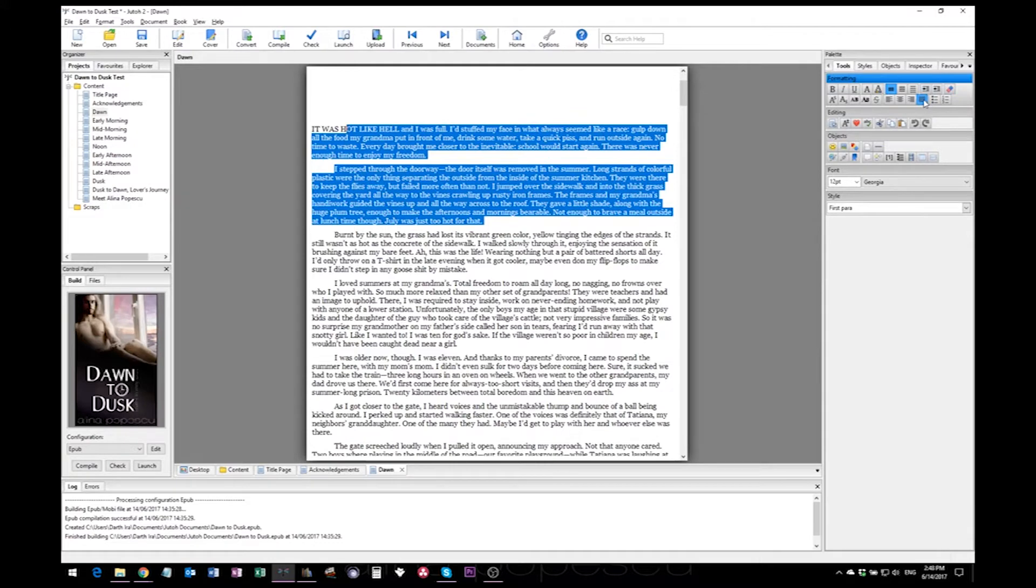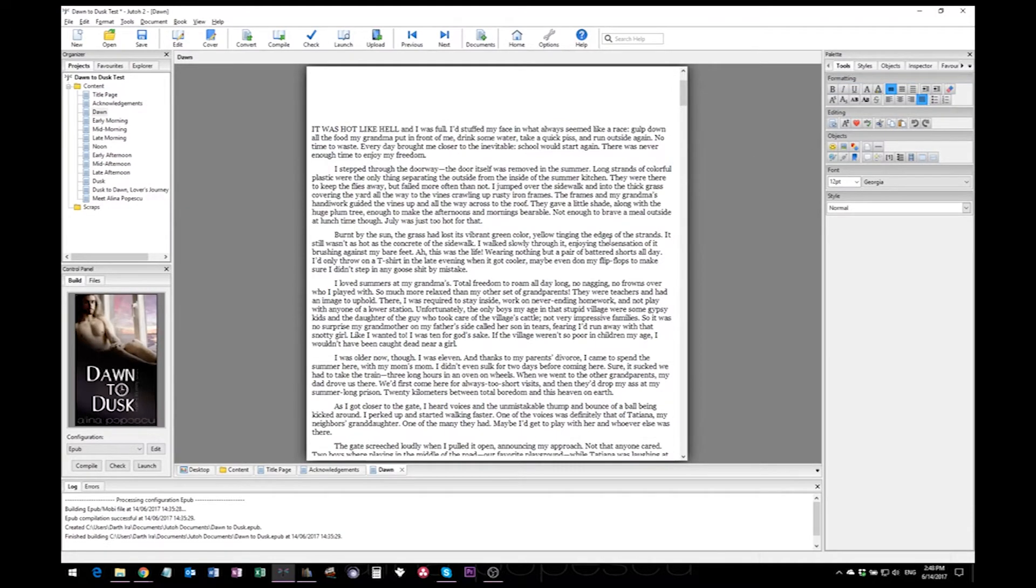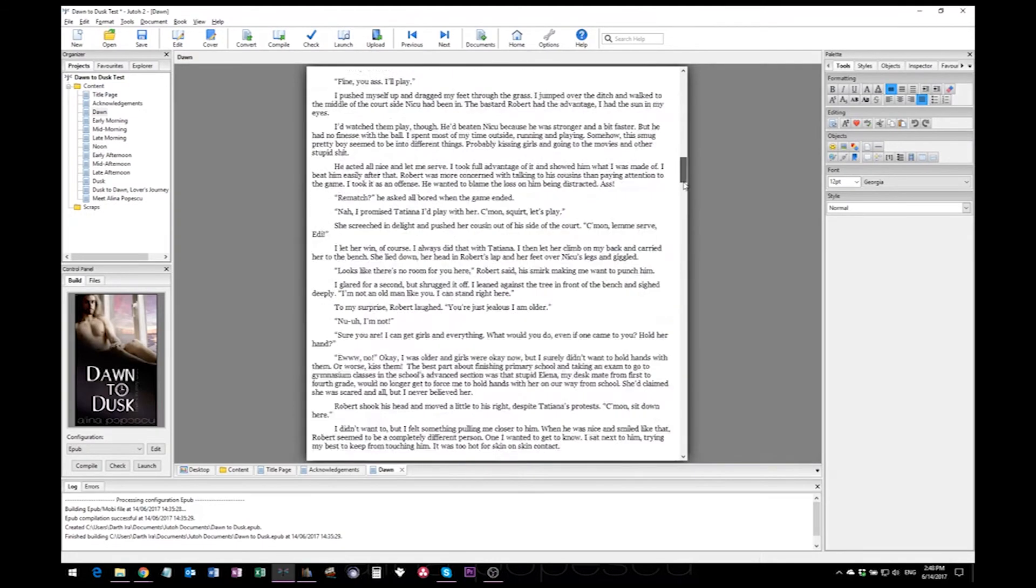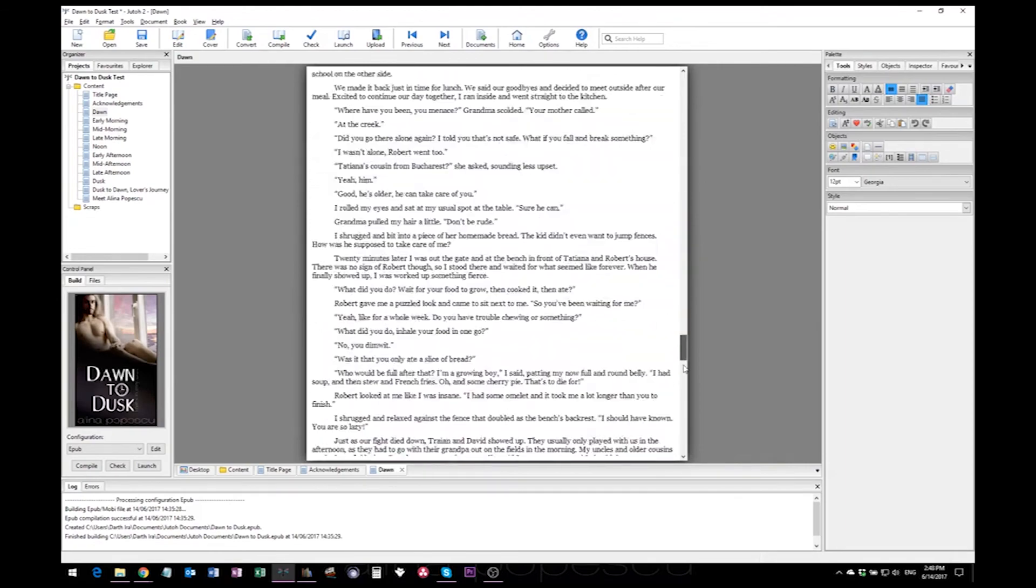You will have to just ignore this because when you upload to Amazon or anywhere else, the text displayed in their previewer and whenever a reader downloads the book will be justified just as you've formatted it, so there's no need to worry about it.